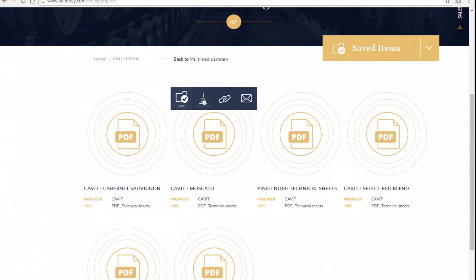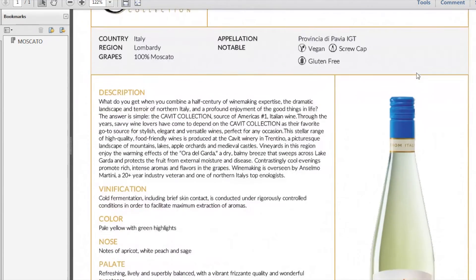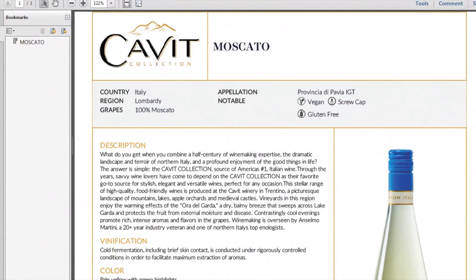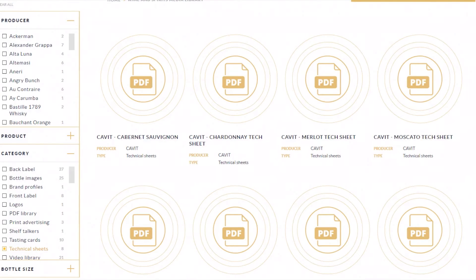You also have the option of downloading the files one by one or emailing them if you open the collection and hover over each saved file.